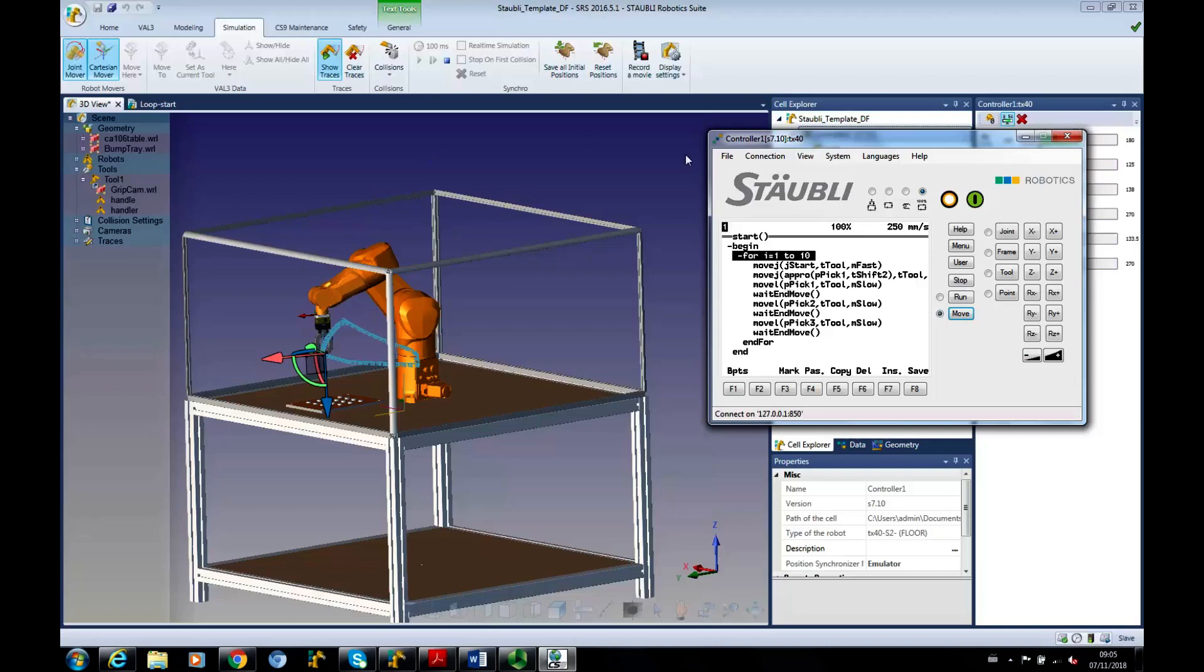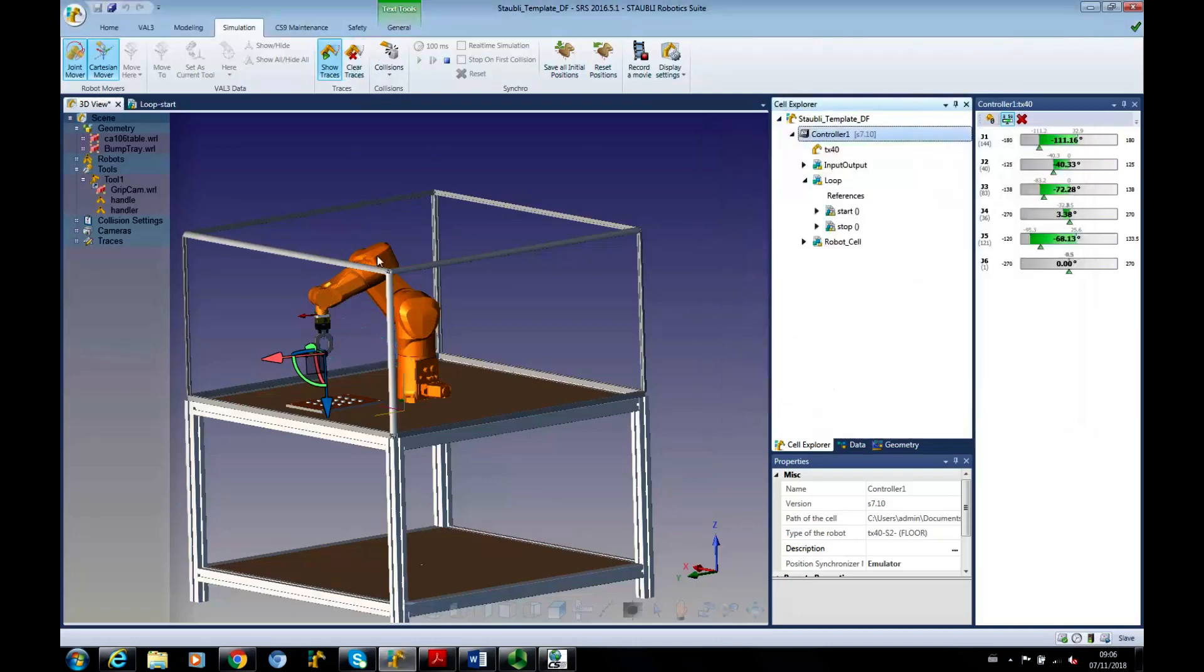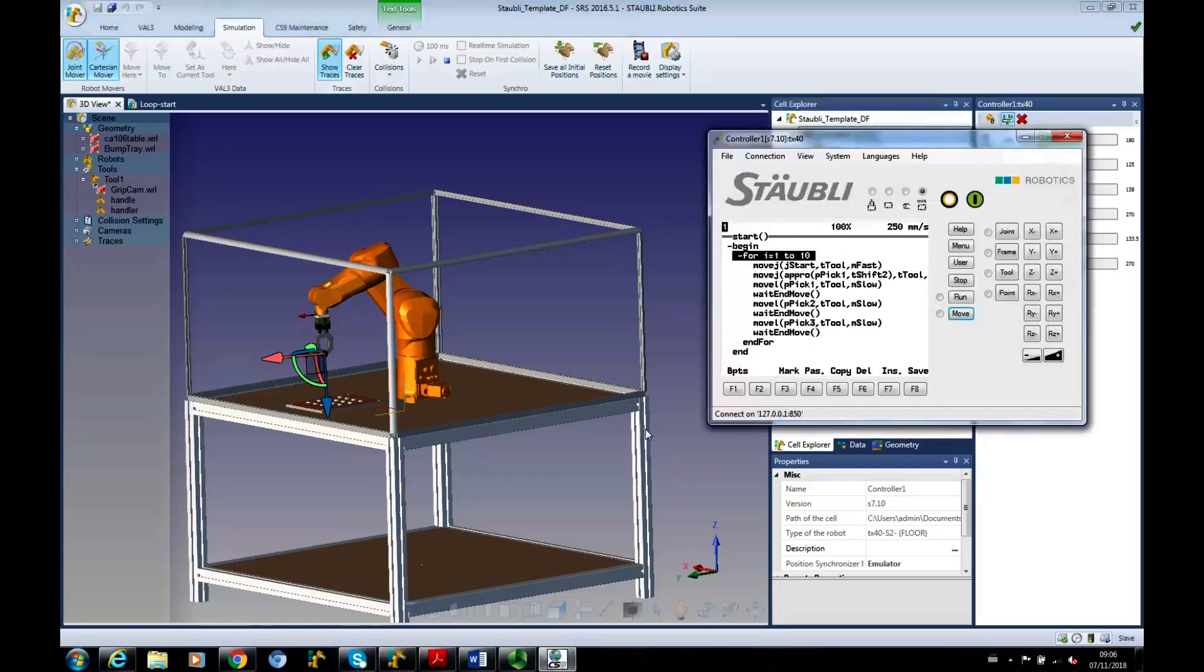If you finish with your traces, you can click clear traces. And that's a brief introduction to loops.